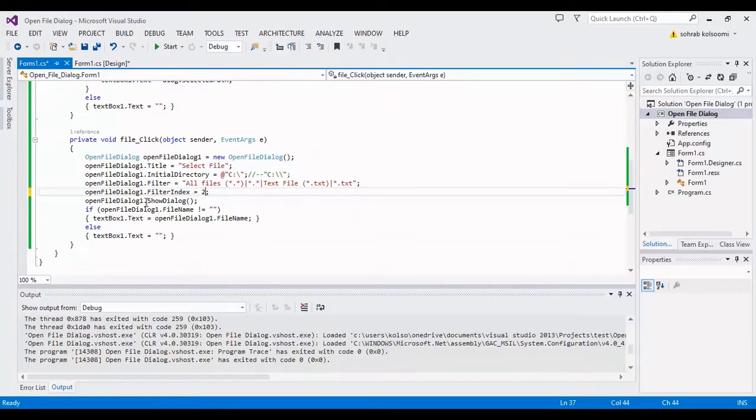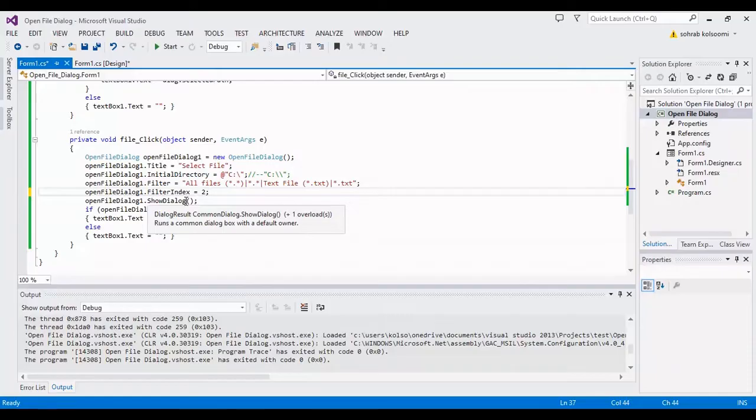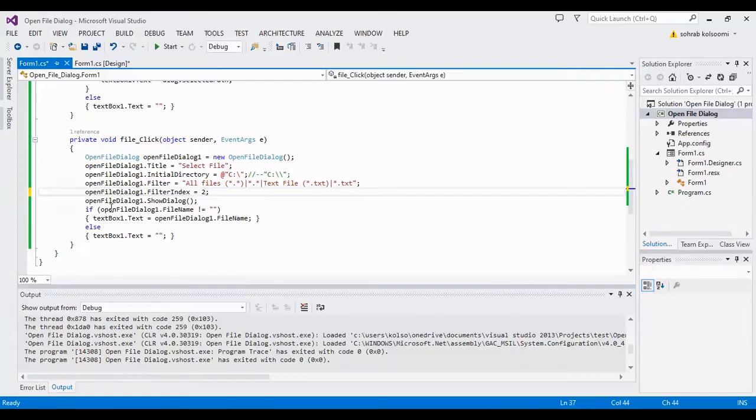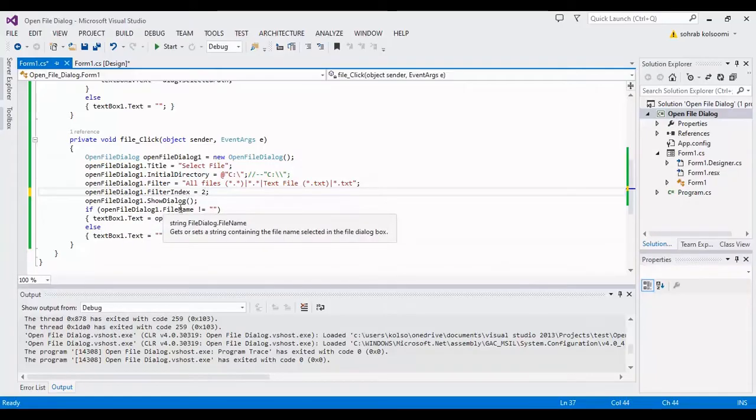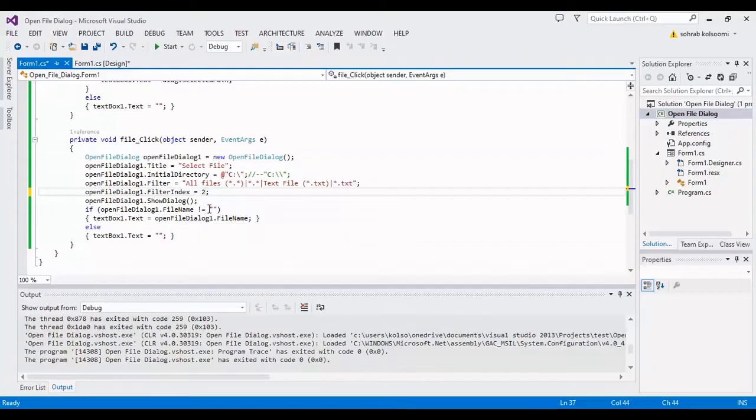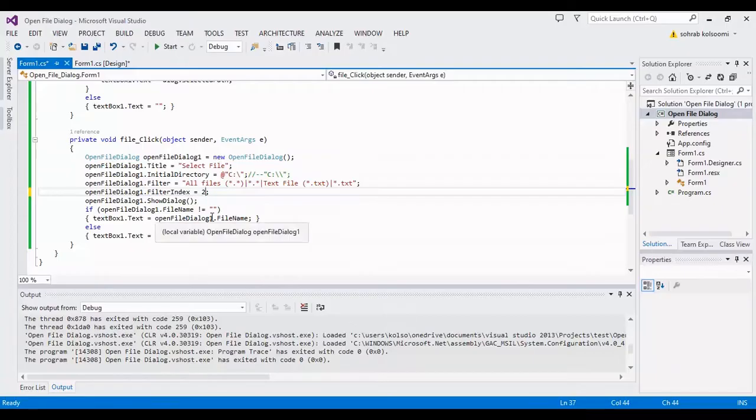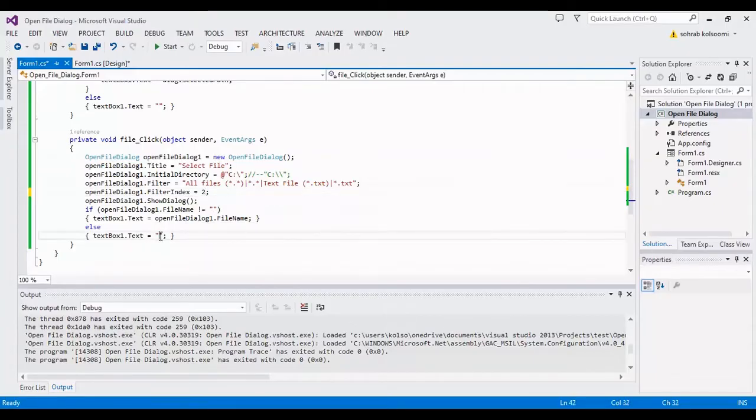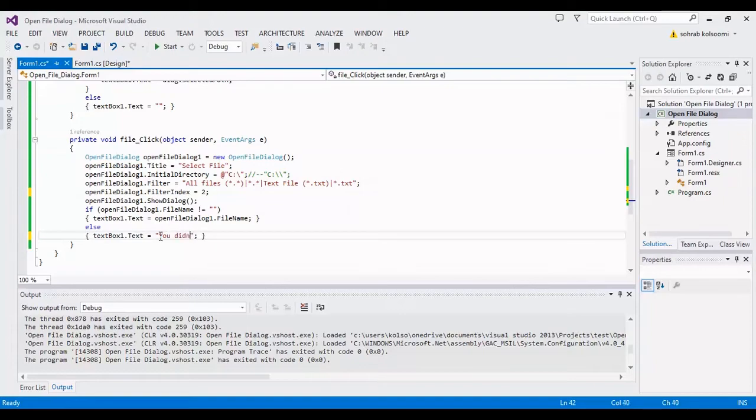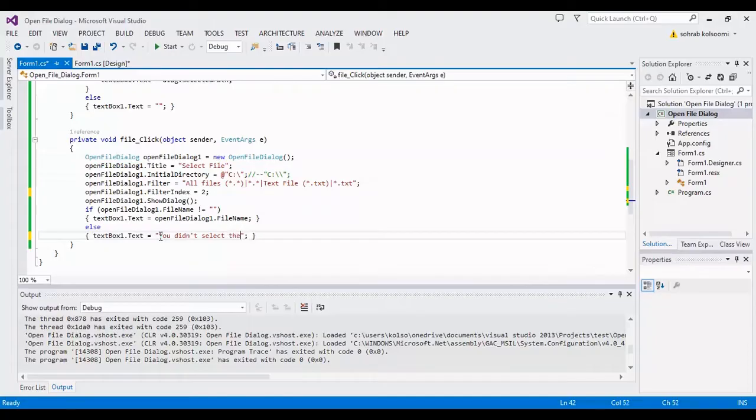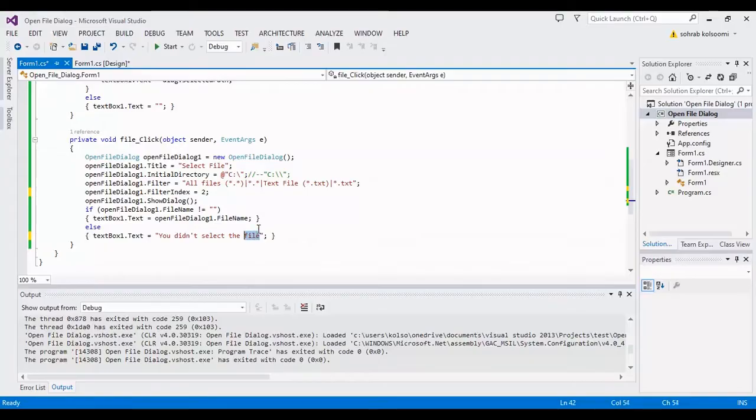I change it to open file dialog show dialog. This line will show the open file dialog box and in this line I am checking the result empty or not empty. Then I show the result in the text box or if empty I will show this text.